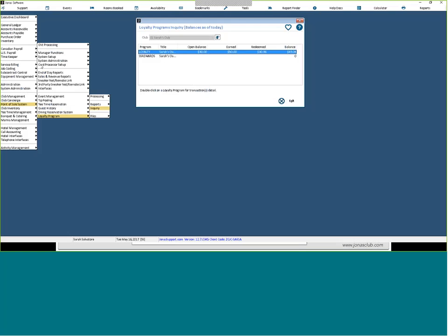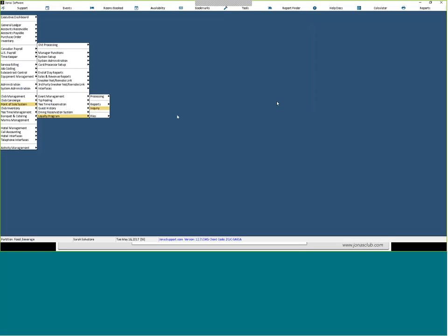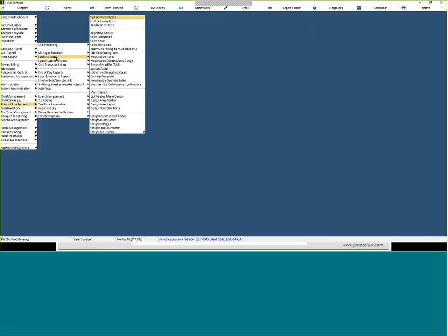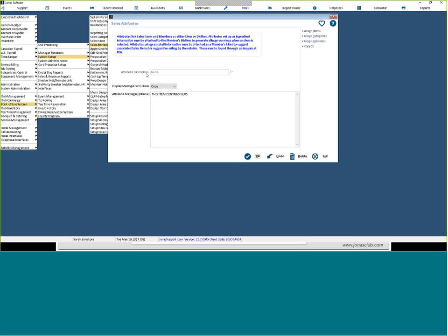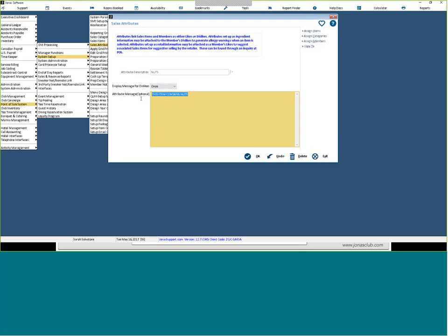So I'll pull into Jonas here and we can actually go through some of those menu options where we just were. So to set up your sales items, your sales attributes, you'll go to Point of Sale System, System Setup, and then Sales Attributes, which is right here. And then you'll choose an attribute off of the list or you can actually add a new one. So for our nuts example, you give it a code. You can say to display the message for dislikes once or always, so one time for that member or every time something with that attribute is ordered. And then this is the message that will be popped up when they dislike it and it's being ordered.